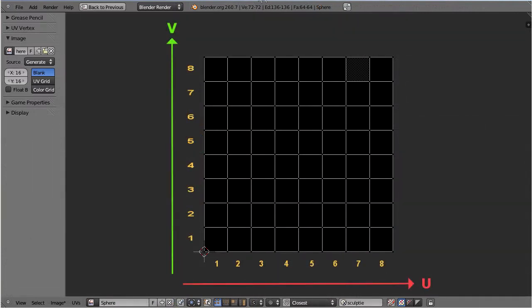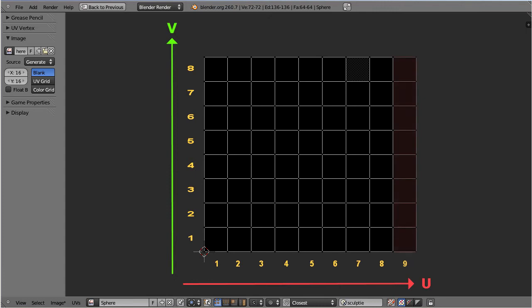But the UV map is already completely filled up, and therefore Primstar has to increase the size of the sculpt map along the U axis. But it cannot simply add the needed space to the sculpt map as indicated here.